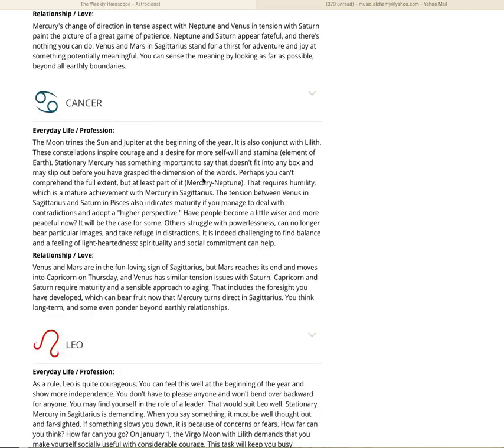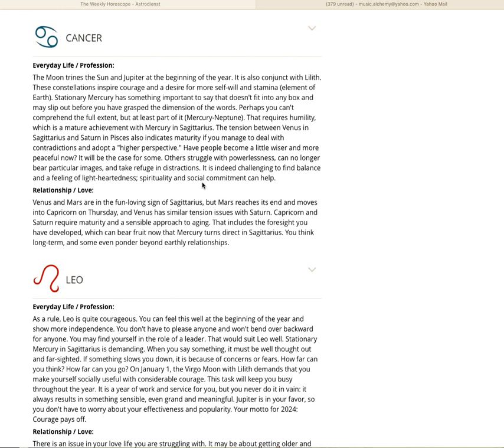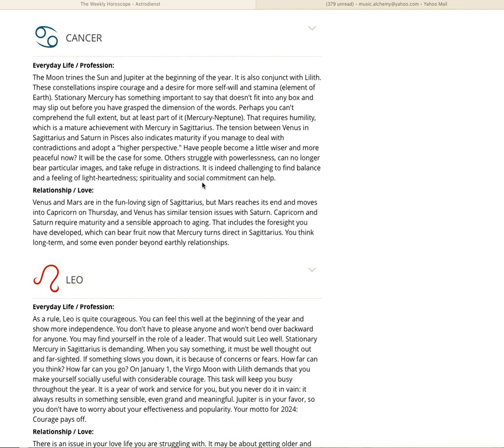Next, we're doing the cardinals. Cancer, the moon trines the sun and Jupiter at the beginning of the year. It's also conjunct with Lilith. These constellations inspire courage and a desire for more self-will and stamina. Stationary Mercury has something important to say that doesn't fit into any box.